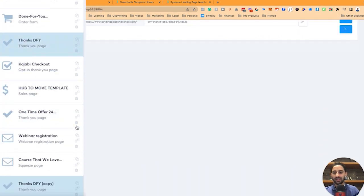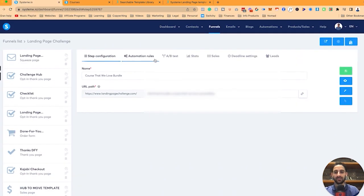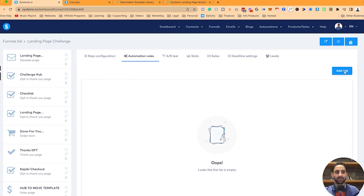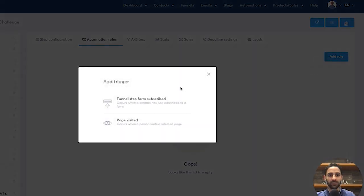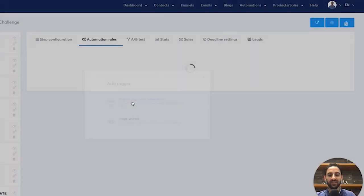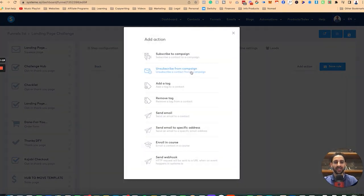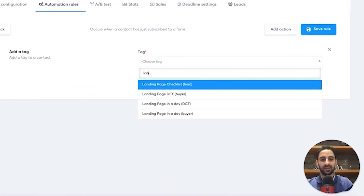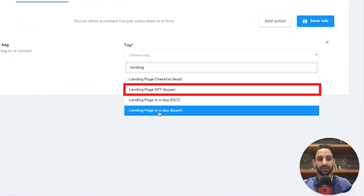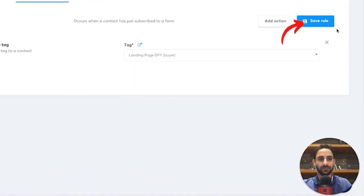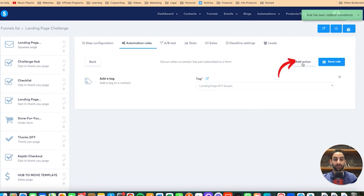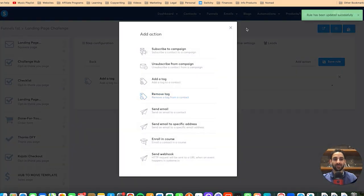Now here's the important piece. We have the confirmation setup. Once they sign up, I'm going to do a couple of things. Number one, I'm going to add a rule — 'Final form steps subscribed' — and add an action. In my case, I'm going to add a tag: 'landing page done for you buyer'. Save rule. And then I'm going to add another rule, which is very important.